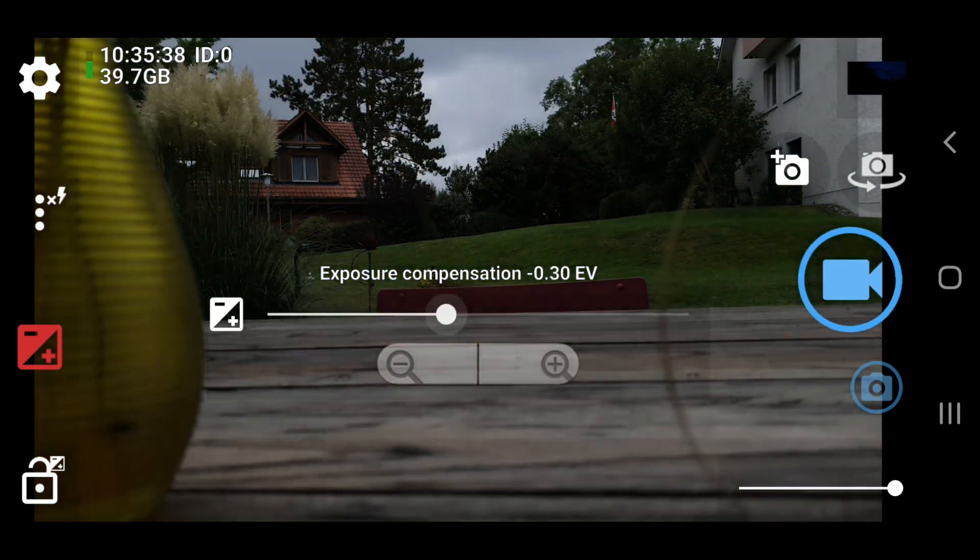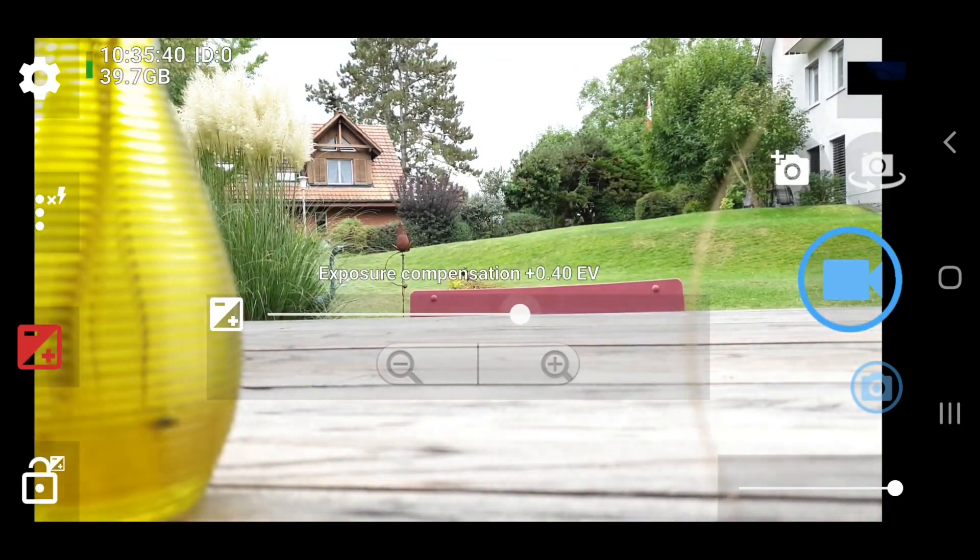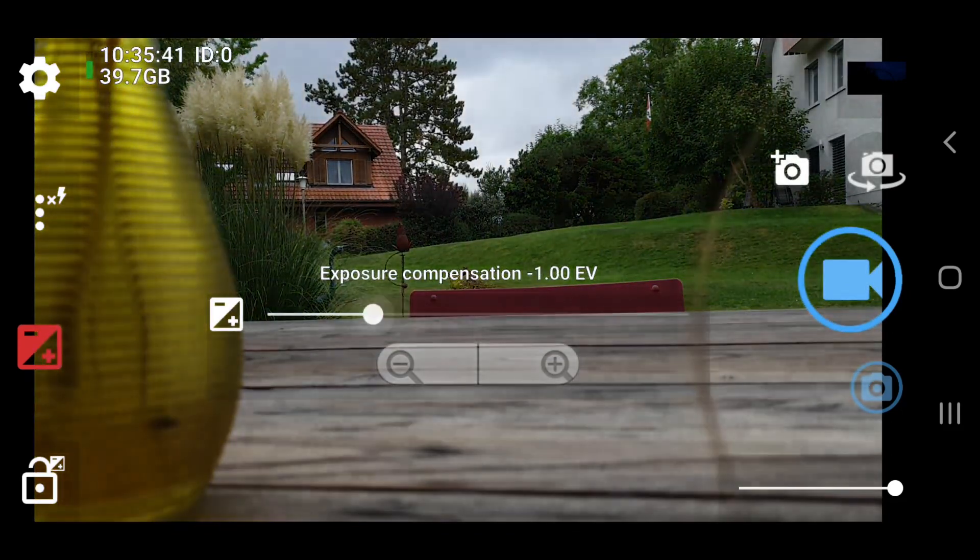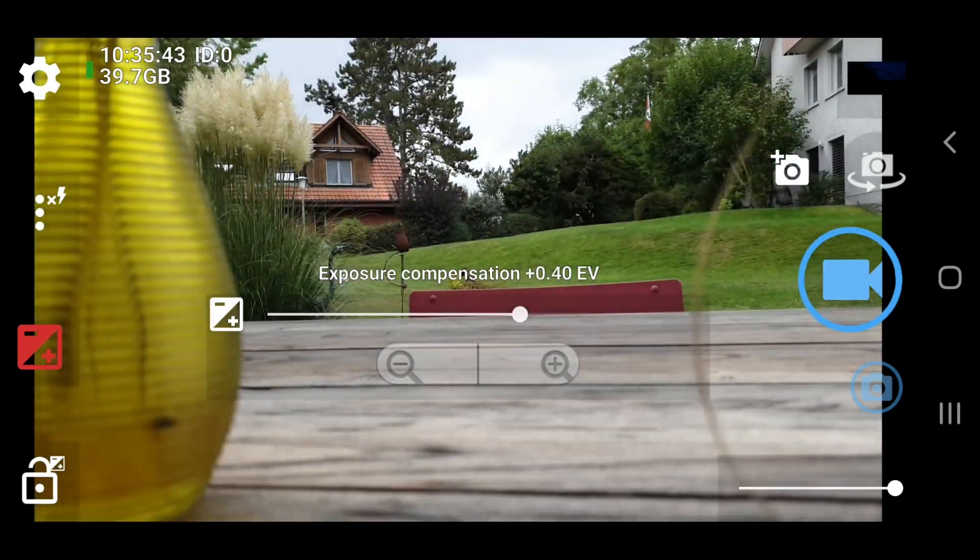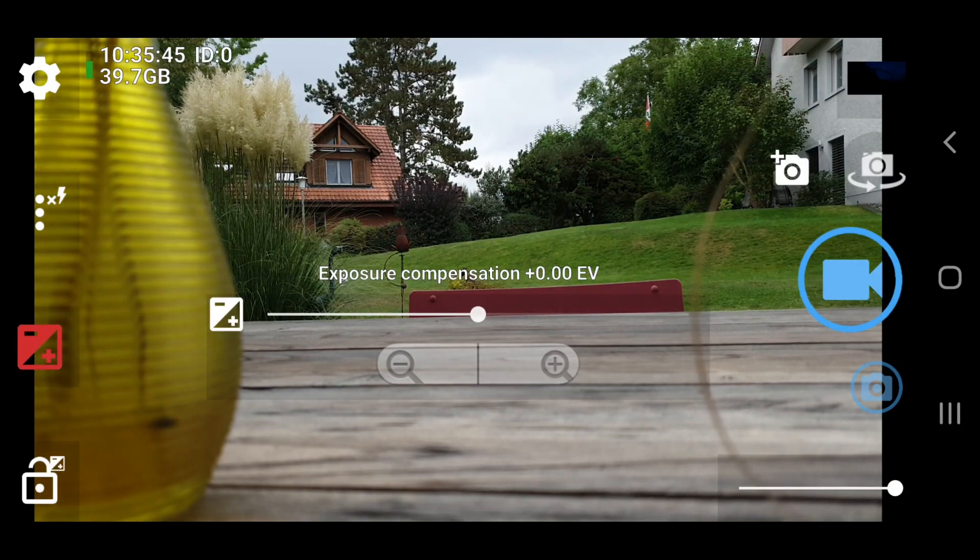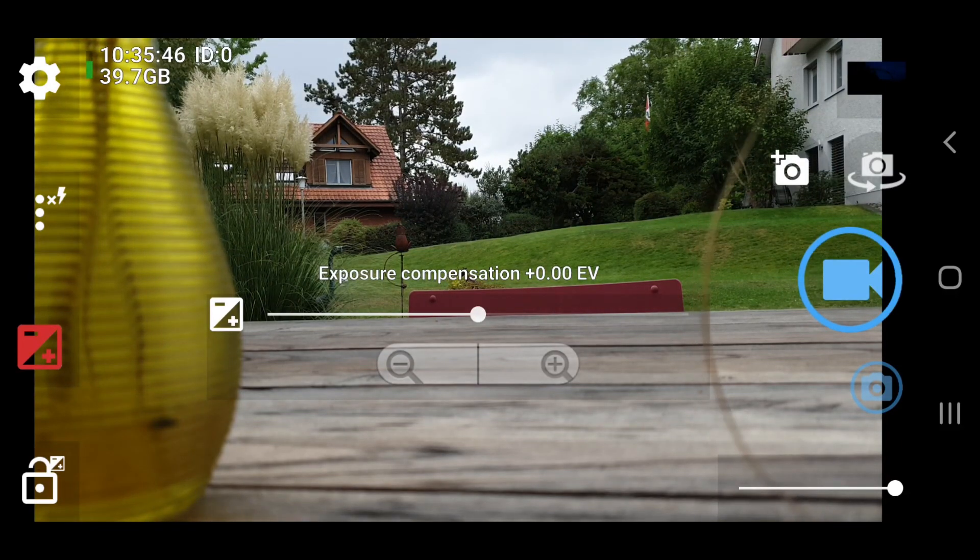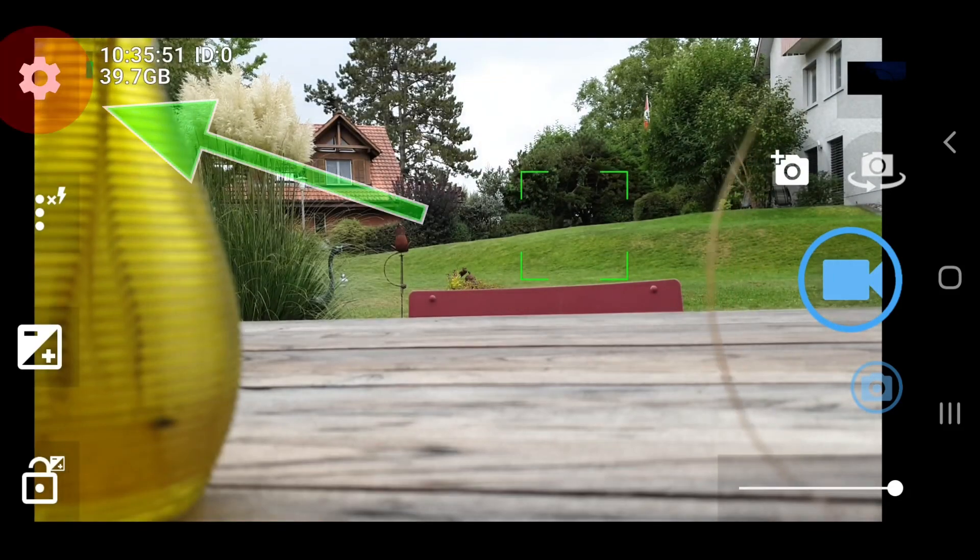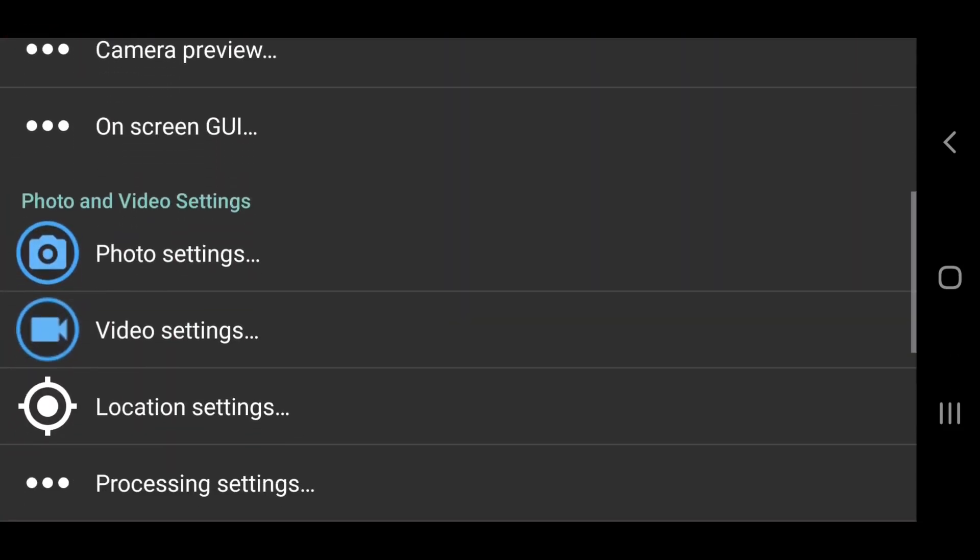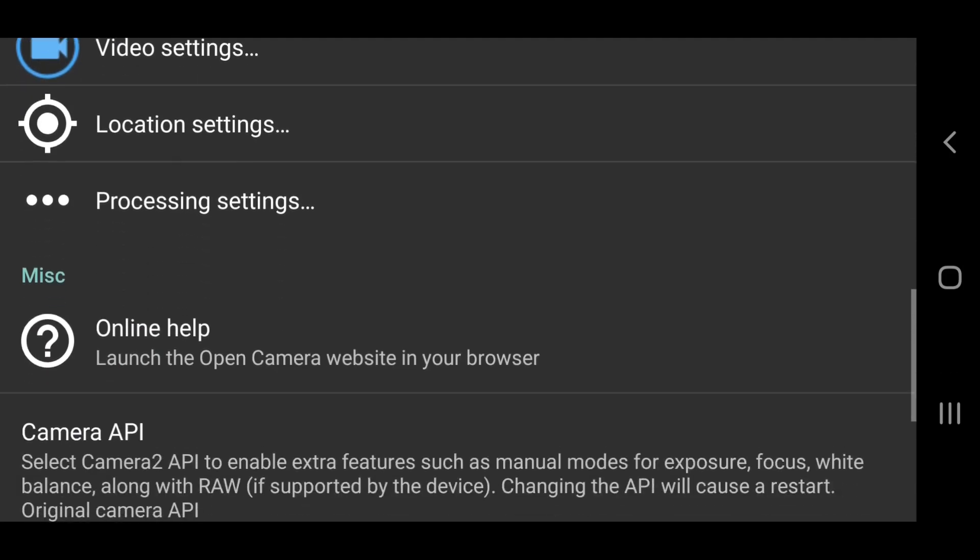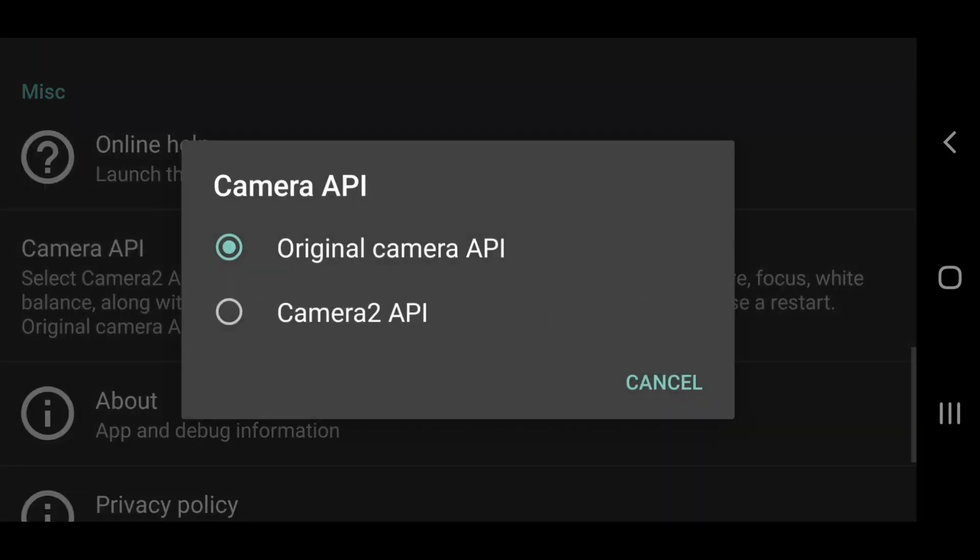And when you first install Open Camera, Camera 2 API is disabled. This means when you try to adjust shutter speed or focus manually, the option is not there. To switch Camera 2 API on, tap the cog icon and scroll down until you reach Camera 2 API. Tap it and select the bottom option.